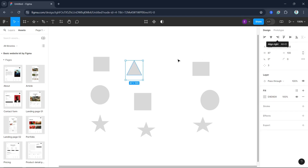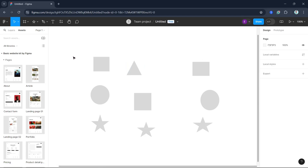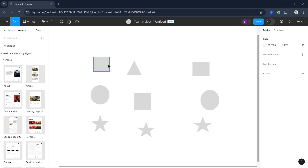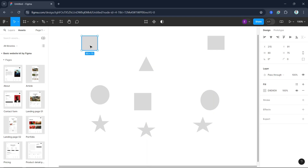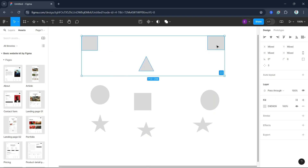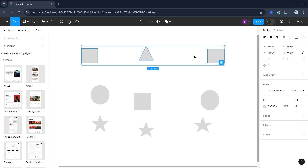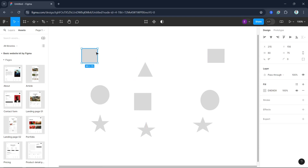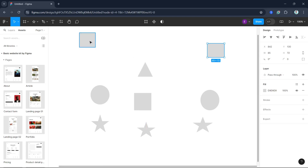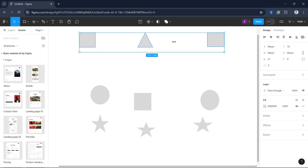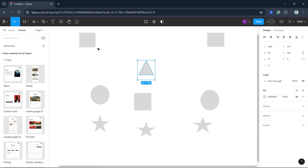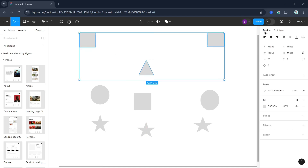Let's demonstrate each of these options. Select any of the shapes — for example this situation — select the objects by pressing the Shift key. Click Align Center and it automatically aligns to the center. Then select objects and click Align Top. Finally, select another set of shapes and click Align Bottom.